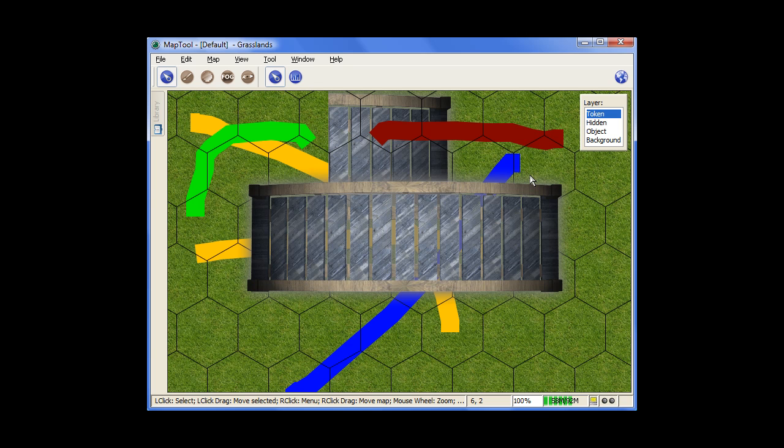And of course, that's the top layer, so usually you want to be able to see your tokens. So that will be on top of everything else.